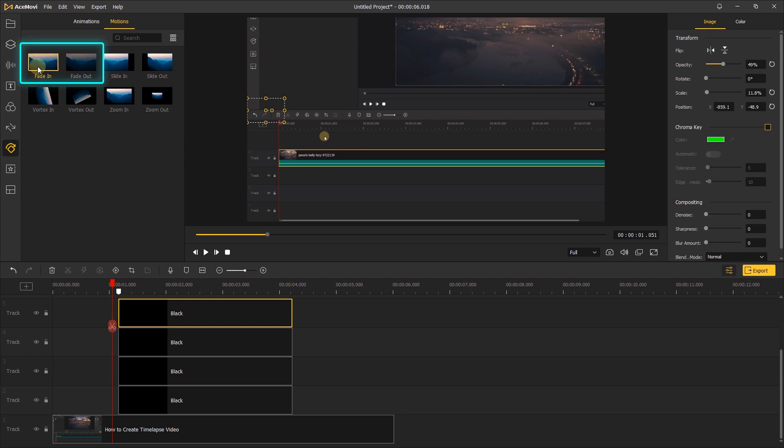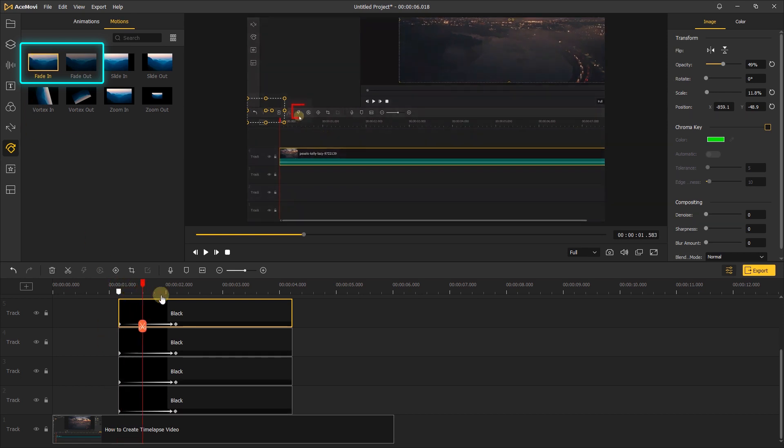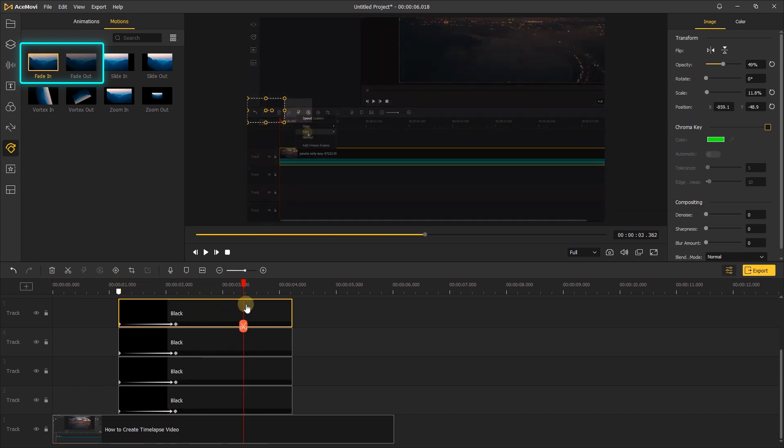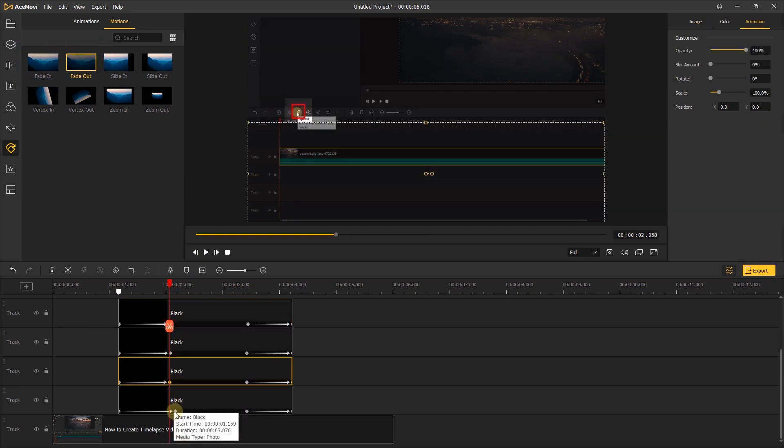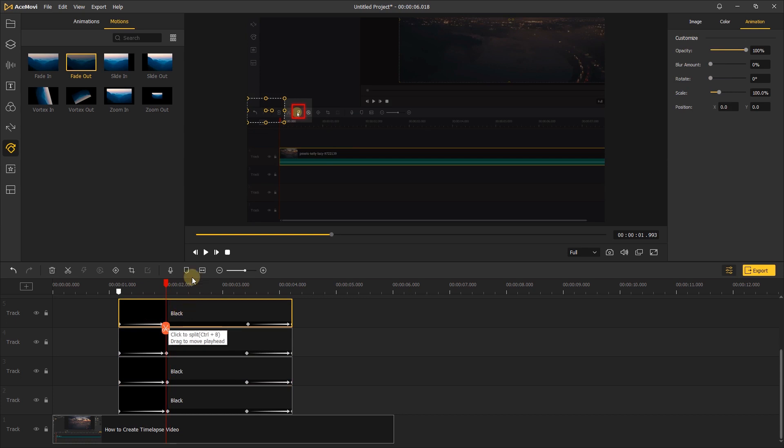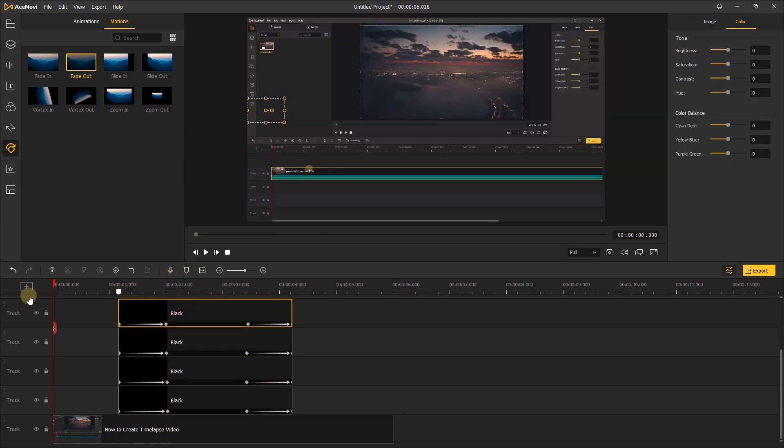Just go to the animations tab. Choose motions. Drag the fade in to the elements one by one. Then move the playhead back a few seconds. Then you can adjust the duration of the animation by dragging it. Let's click the play to see the final result.